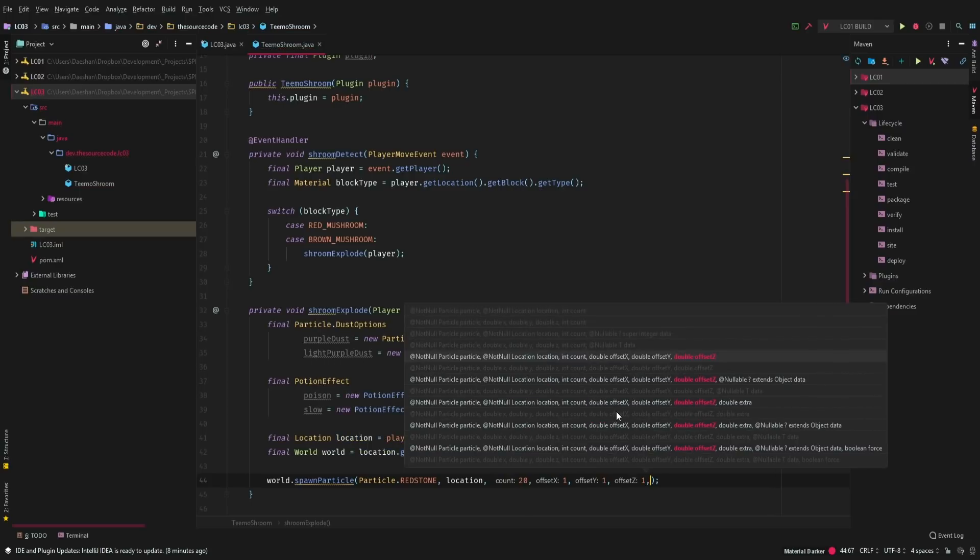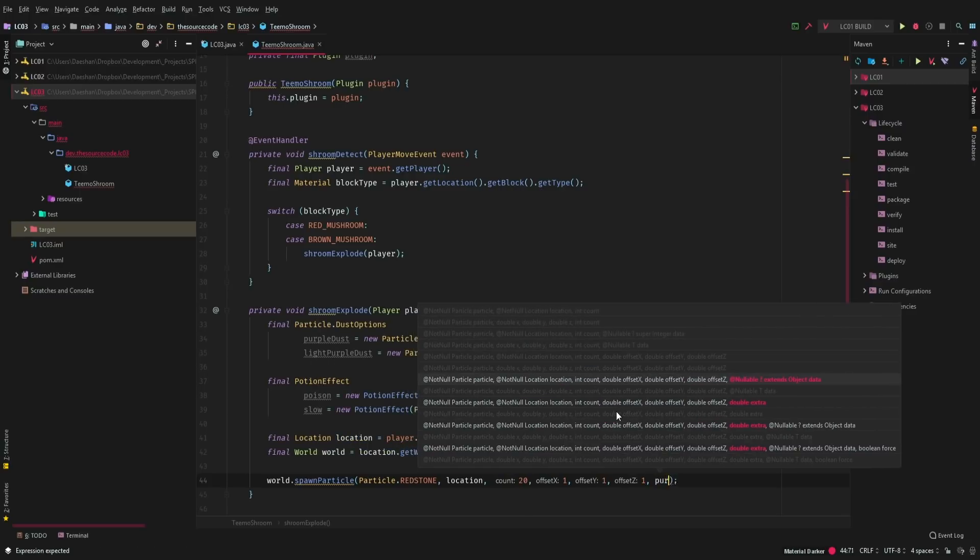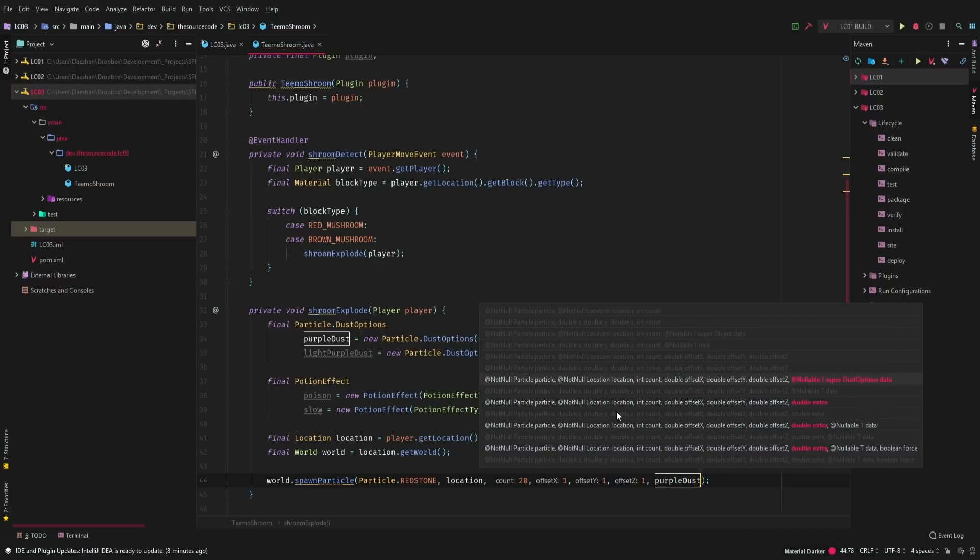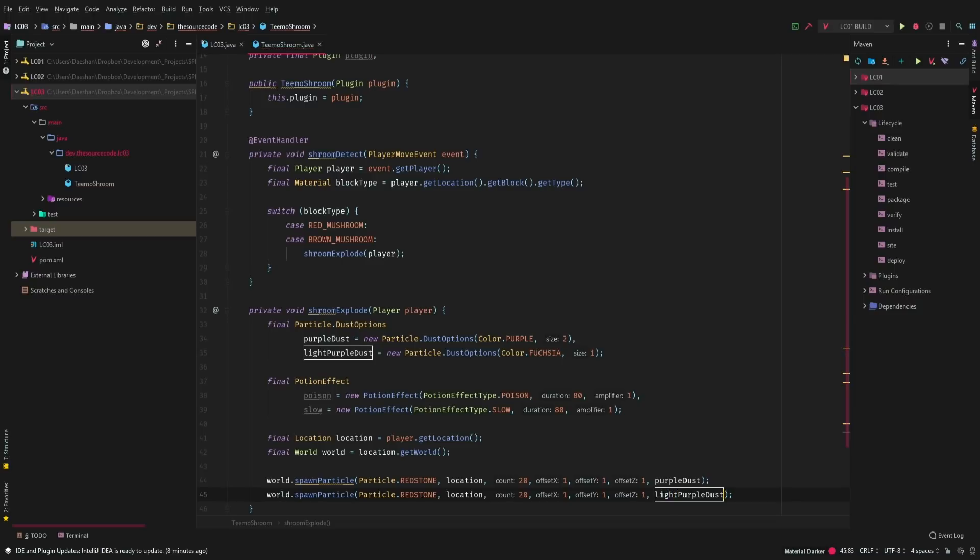We'll duplicate this. Now we'll go ahead and say light purple dust. And now we have spawned our particle dust.